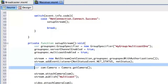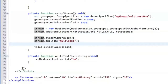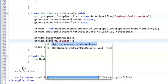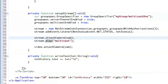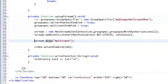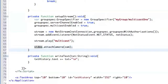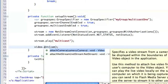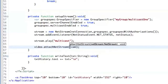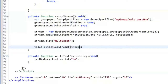We remove the camera initialization, change 'publish' to 'play', and remove 'attachCamera'. Instead we attach the NetStream to the video object. And that's the whole change you have to make to have the application for receiving the stream.